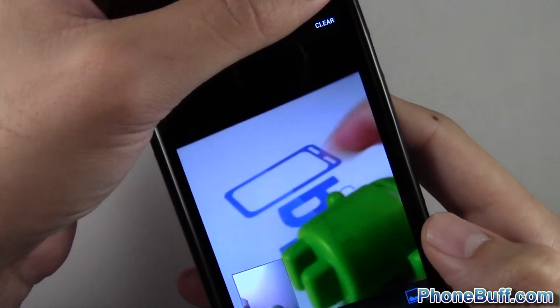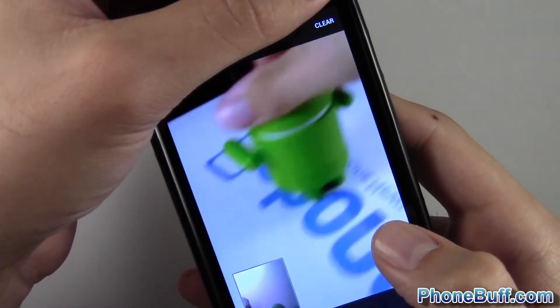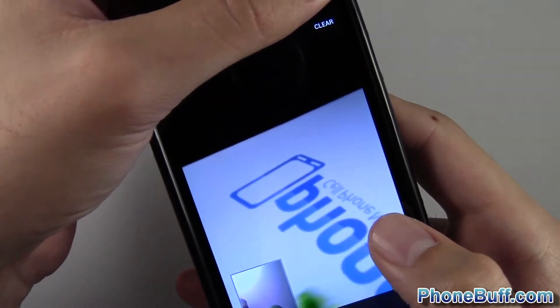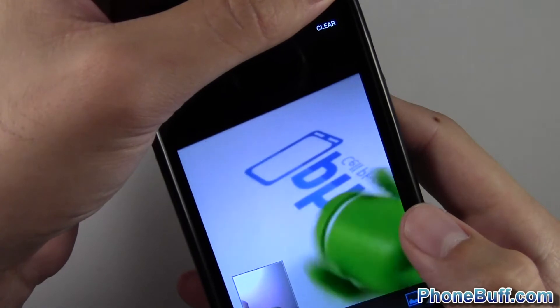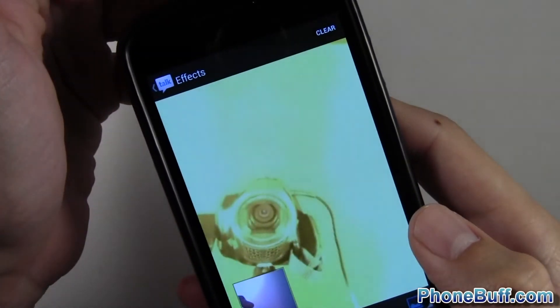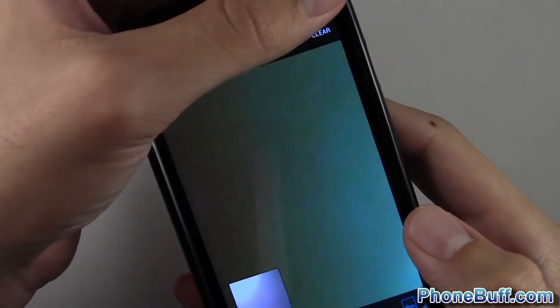Otherwise it's gonna use the background video function to make it look like you're on top of it. You can see I'm sharing this video with the Android guy I'm hypothetically video chatting with. If I want to show my face again, I can just take my finger off the camera and it's back to regular video chat.